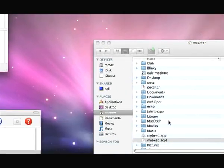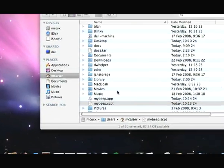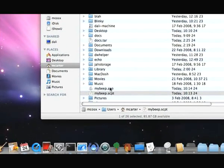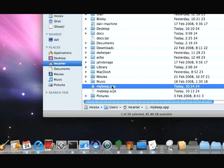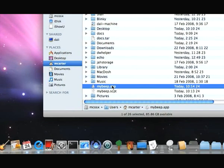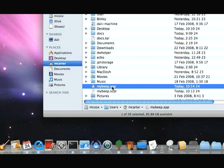Here we go to Finder. We now see that we've got a new application. It's a good idea to save both the script and the application, because if you save the script you'll be able to edit it in future. Now when I double-click 'my beep dot app', you should find that it runs automatically.